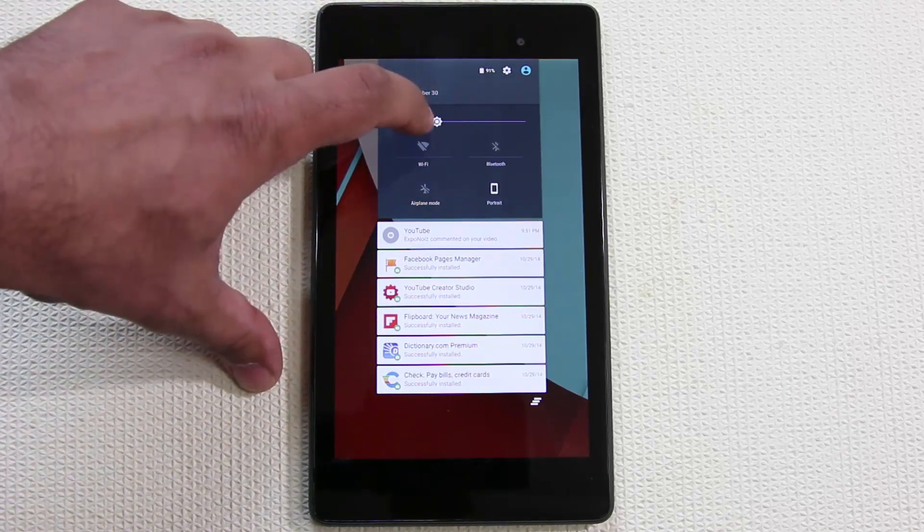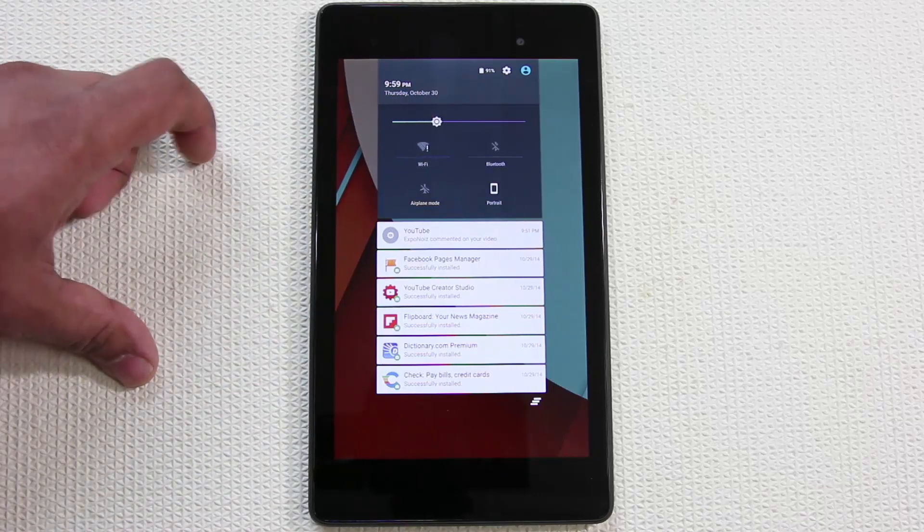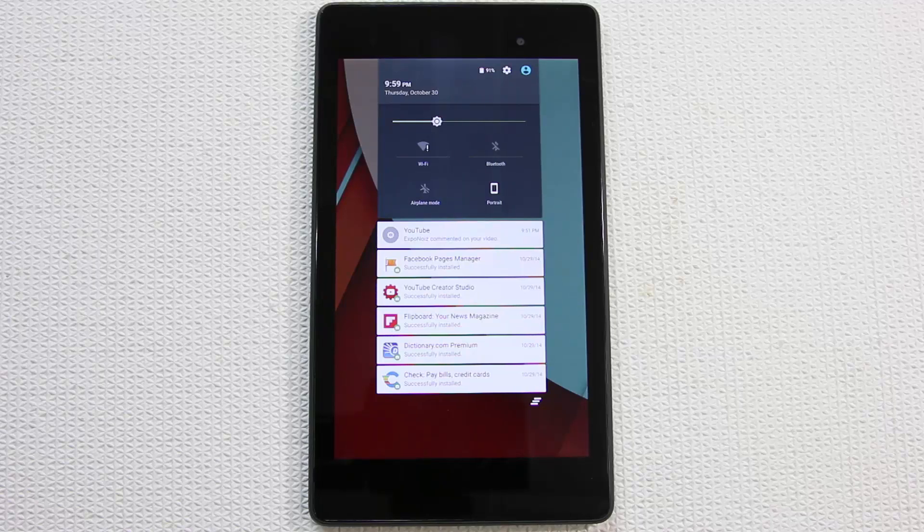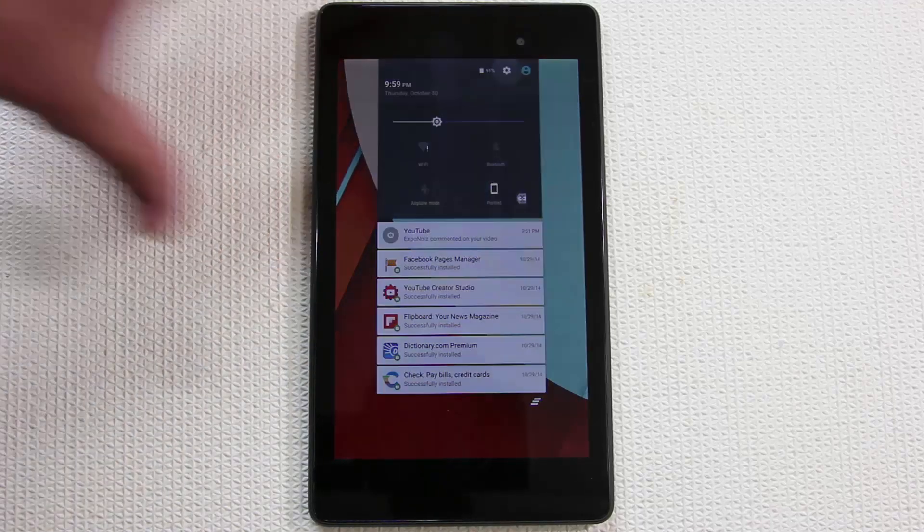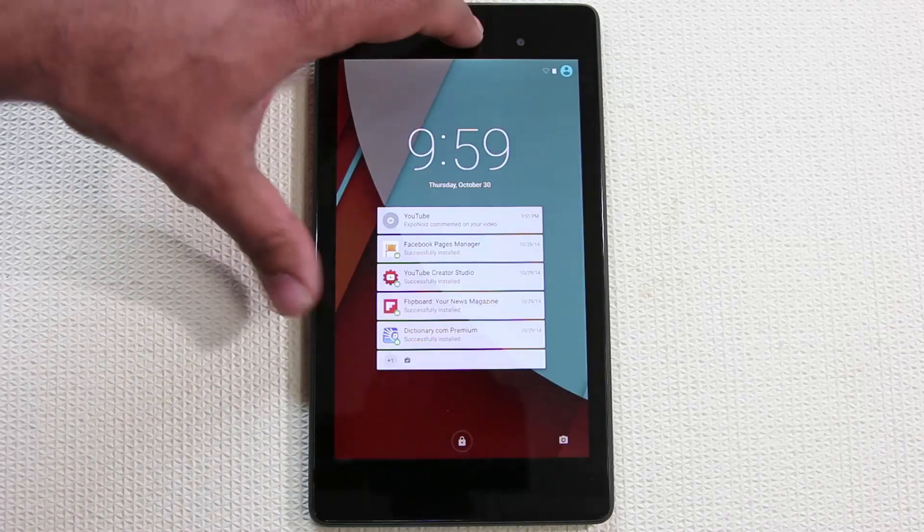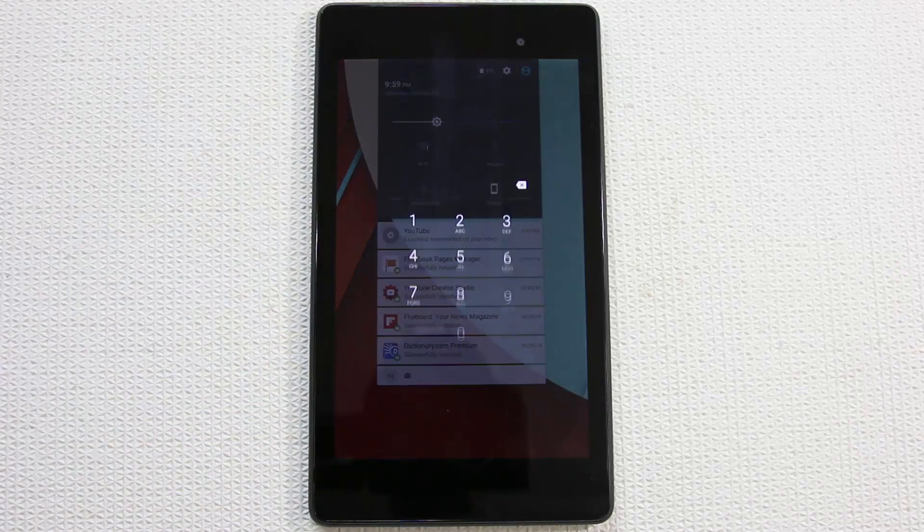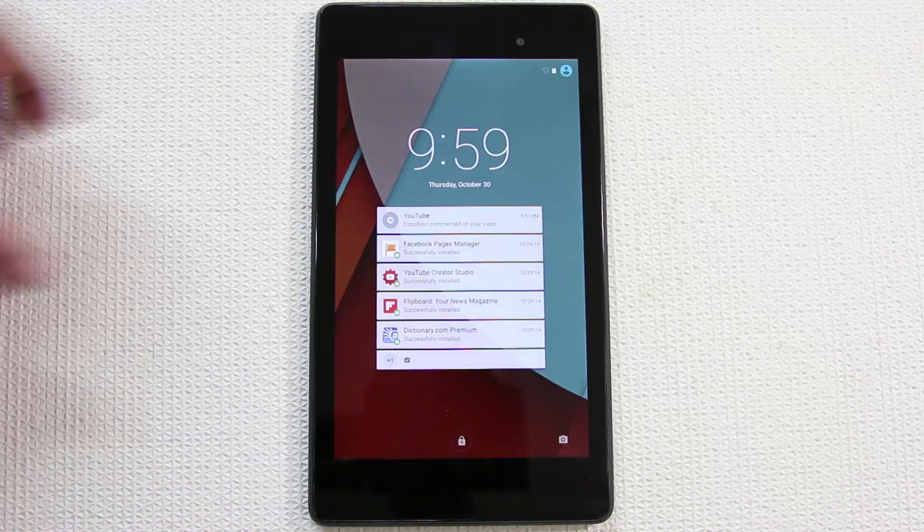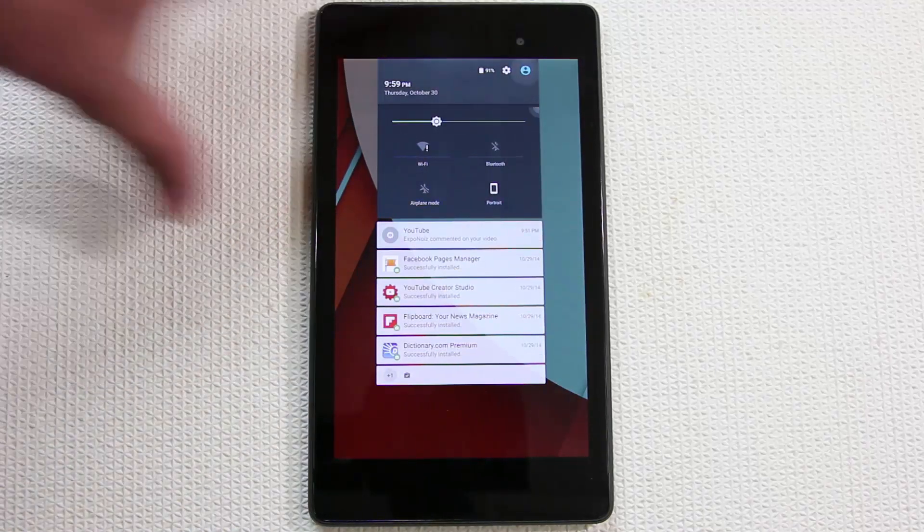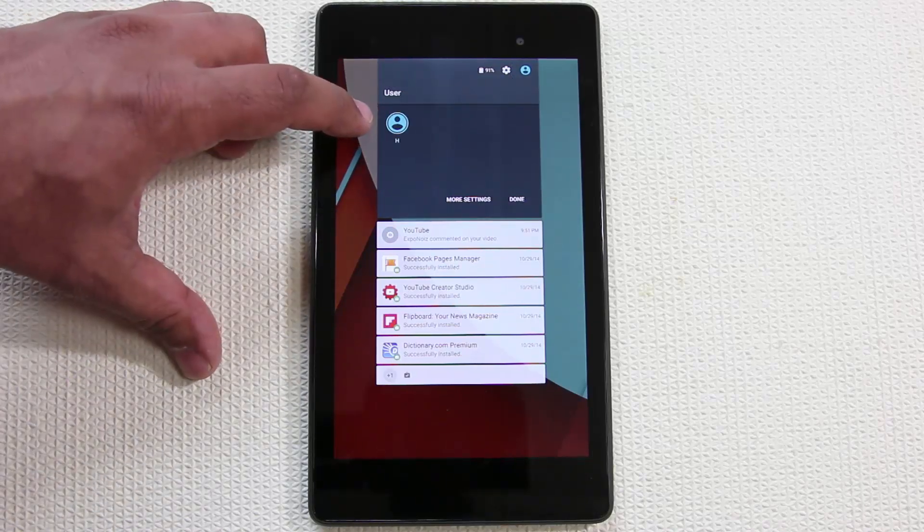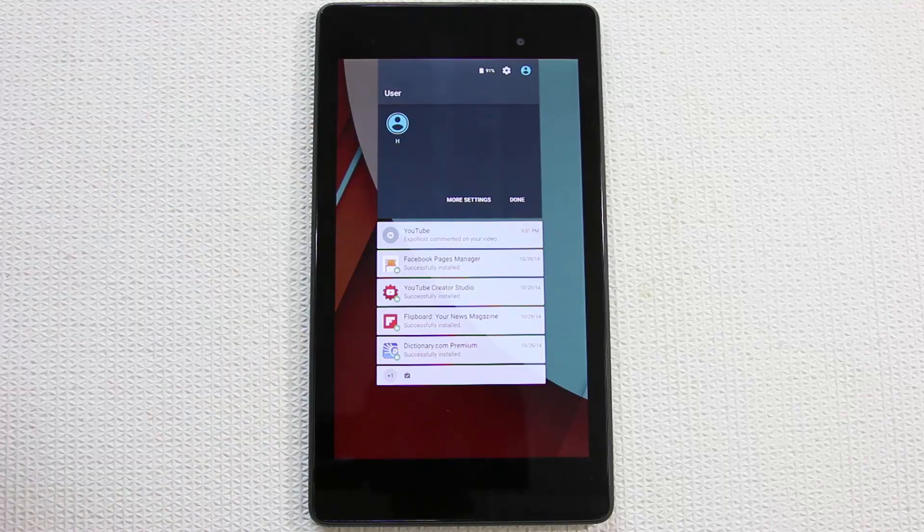You can also pull down the menu from here - the quick toggles, battery settings. If you do simple things like turning Wi-Fi on or off it will allow you even if you have security enabled. But if you want to go into settings or the battery meter you have to unlock the device.